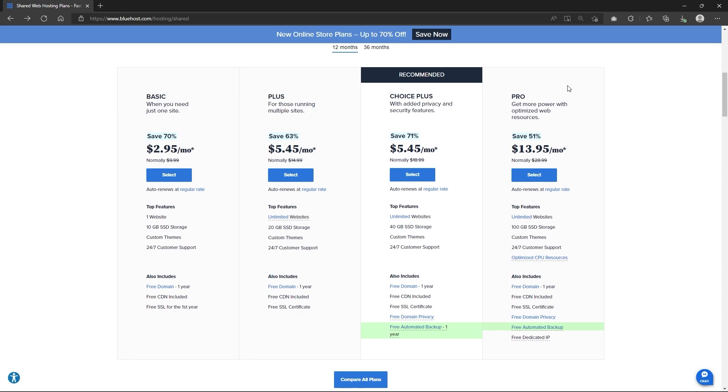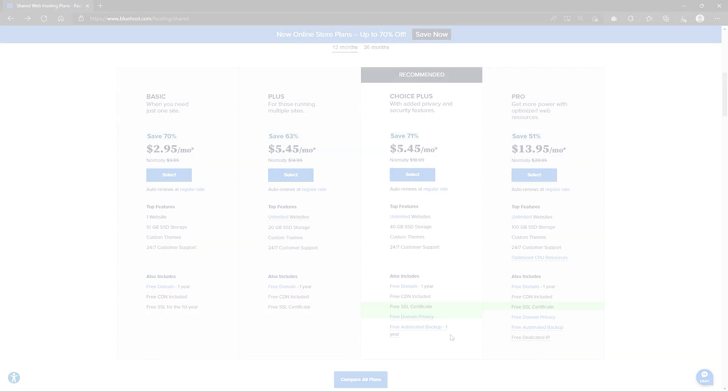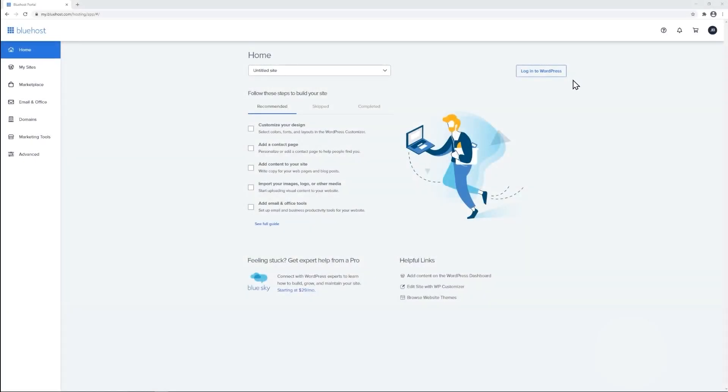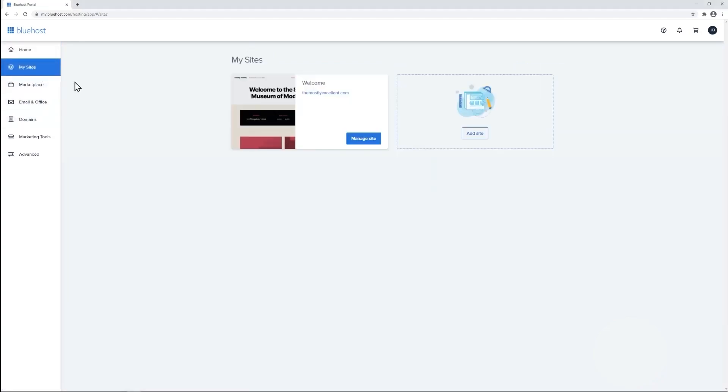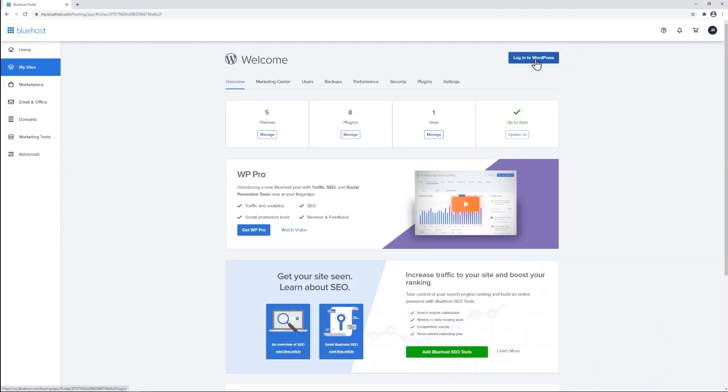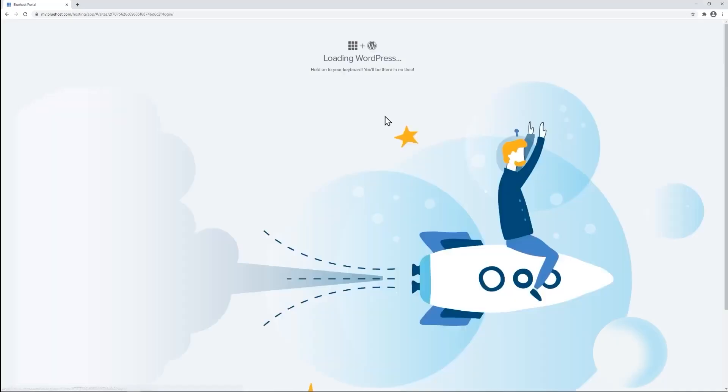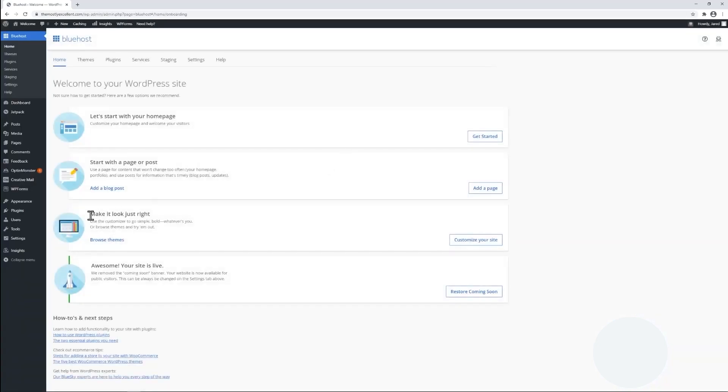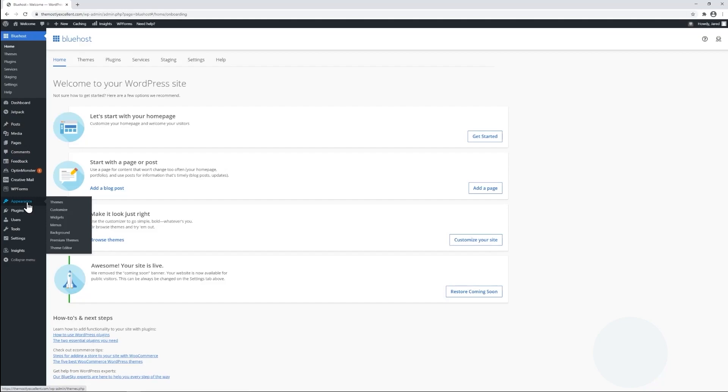Alright, so by now you're probably thinking, what's the bottom line? Do I recommend Bluehost? Well, to put it simply, yes, I do. Even though Bluehost has performed slightly better in the past, they still provide a reliable service with decent server speeds. Also, they offer strong security features, a great money back guarantee, plenty of user friendly apps, an easy to use cPanel and multiple tiers of hosting packages suitable for different customers.